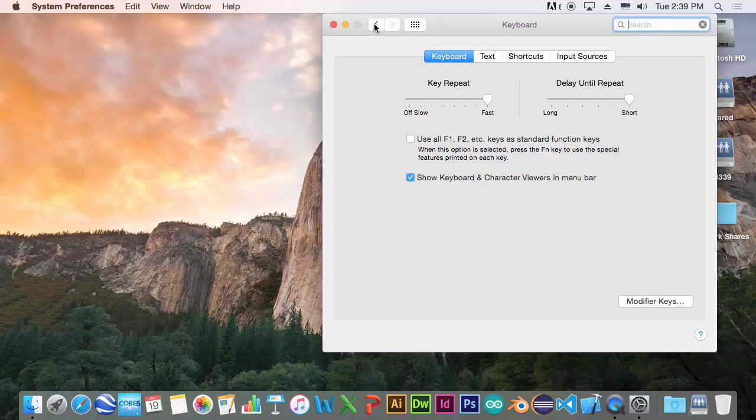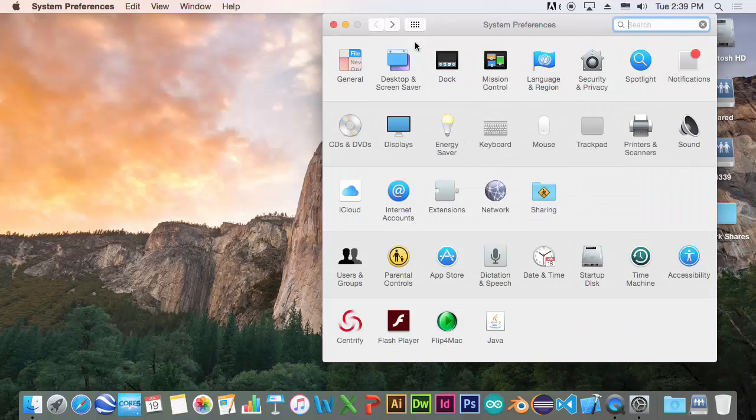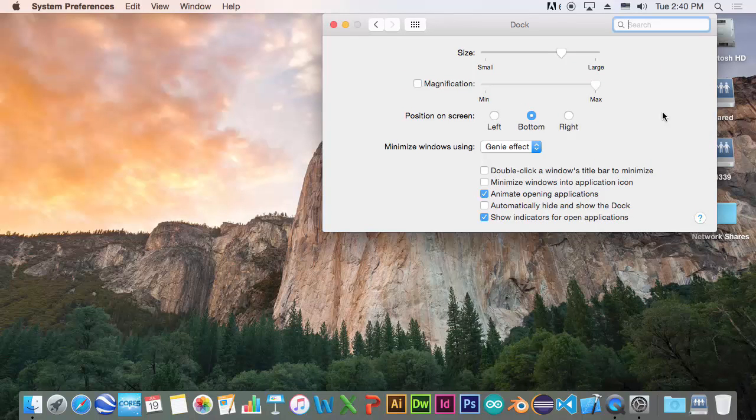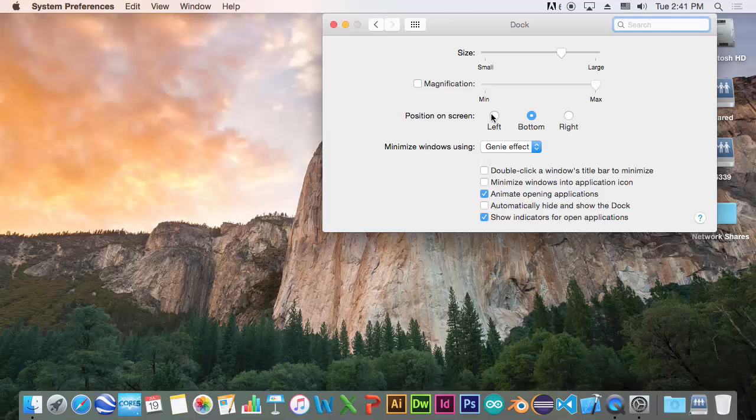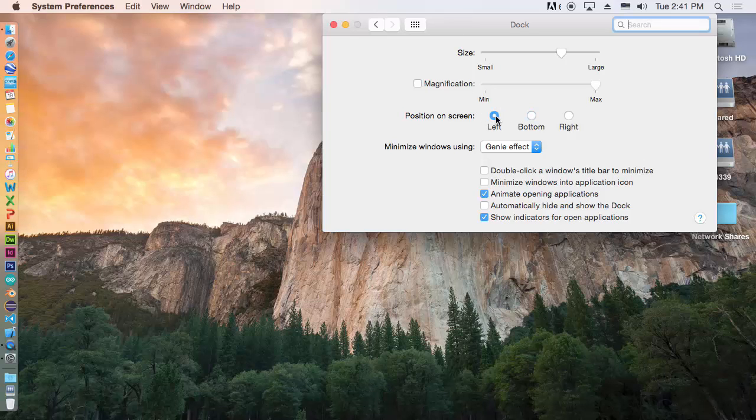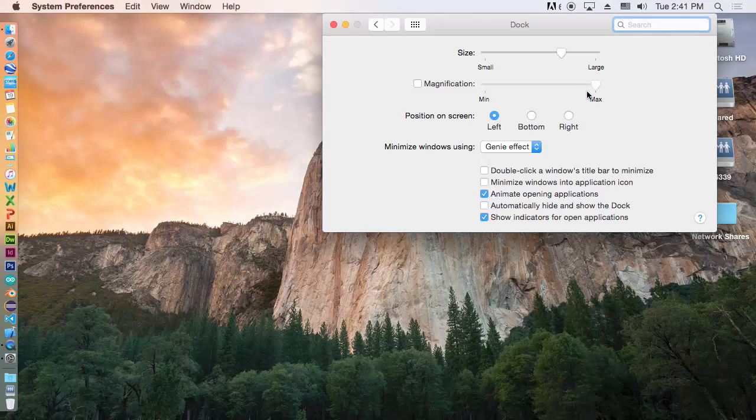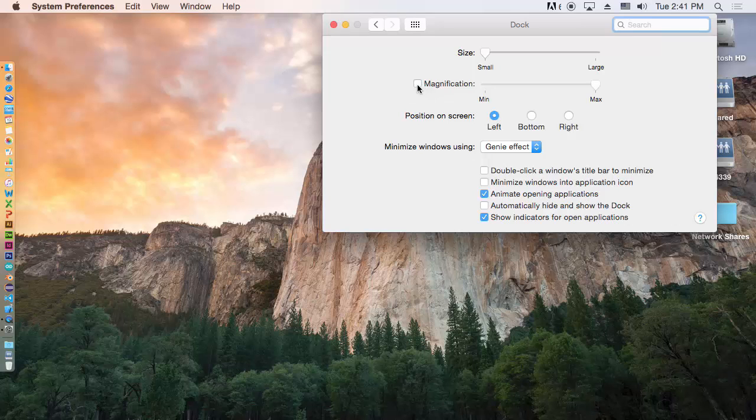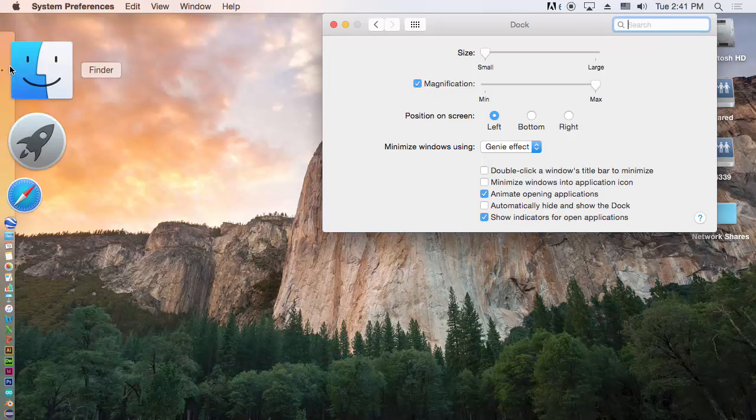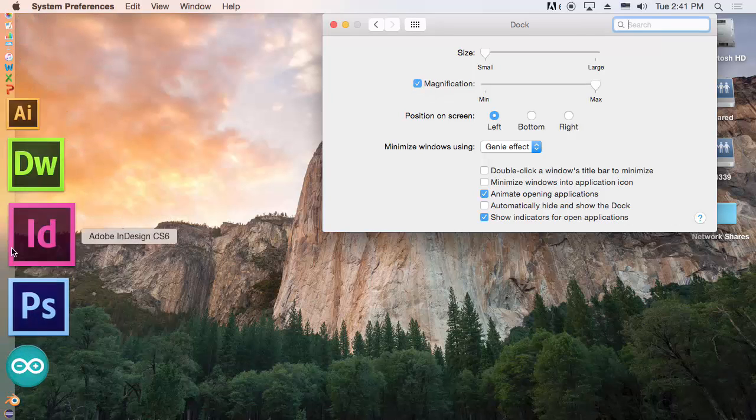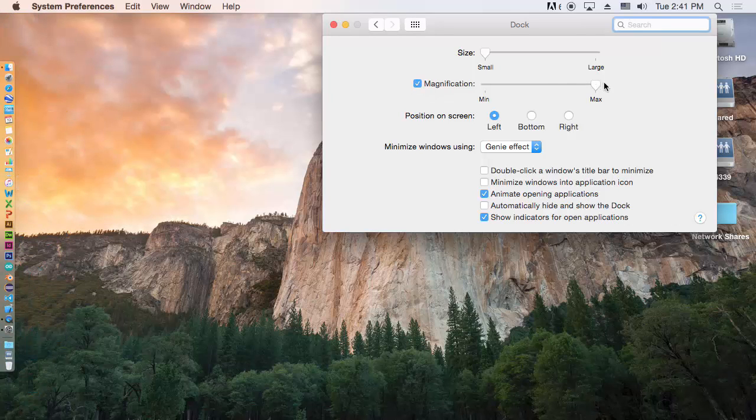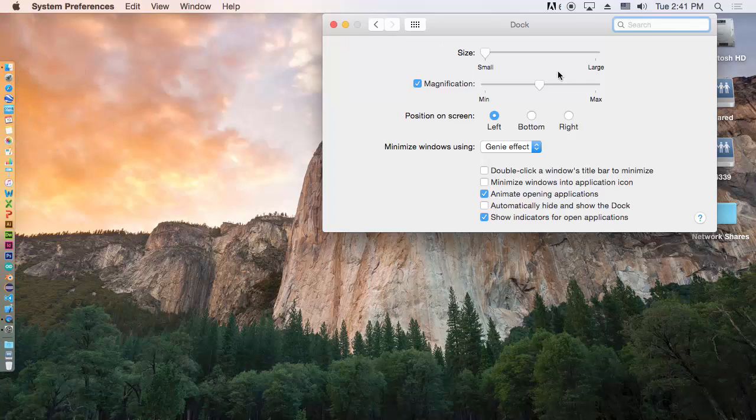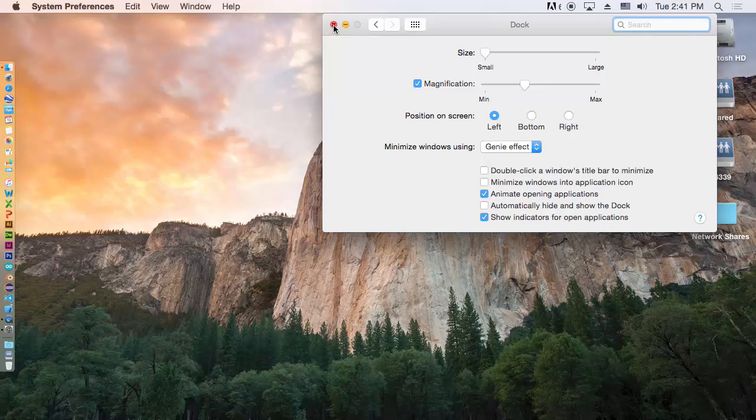Another thing that you want to do is set up the dock. Because the screen is wider than it is tall, I like to put the dock on the left. And we can make this icon smaller. And we can use magnification. If it's too big, you can reduce the size of the magnification. So, we're done with System Preferences.